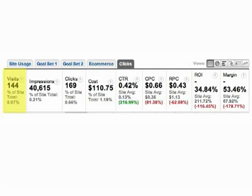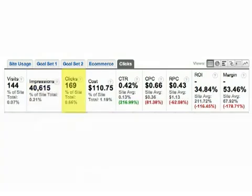Visits is the number of visits your site received from AdWords keyword campaigns. Impressions is the number of times your ads were displayed. Clicks shows the number of clicks for which you paid and which your ads received.